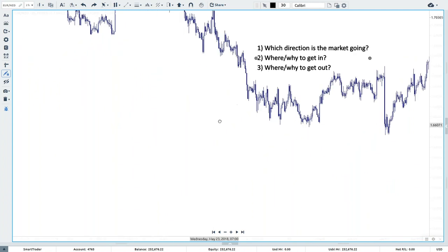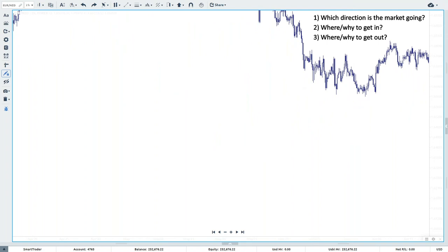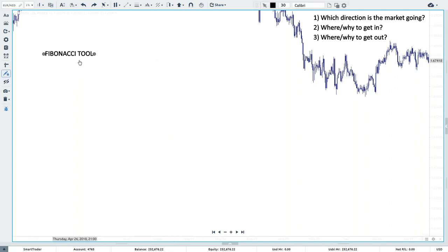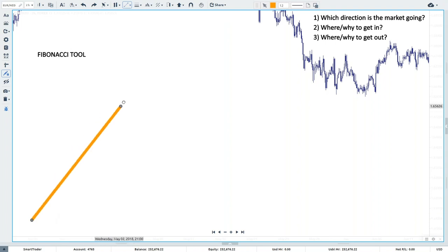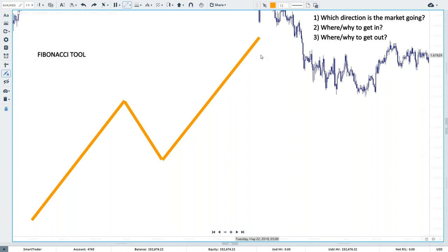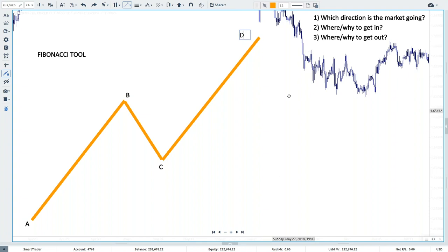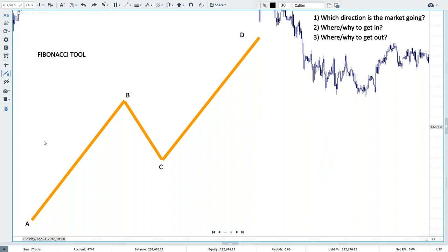Using the trendline strategy answers question number one, but we still have two more questions to answer — where to get in and where and why to get out. I've backed up my charts to give some white space because I'm about to demonstrate the Fibonacci strategy. I want to get some feedback — does anyone here today have never used the Fibonacci tool to trade with? If you've never used Fibonacci before, type 'no' in the questions box; if you have, type 'yes'.